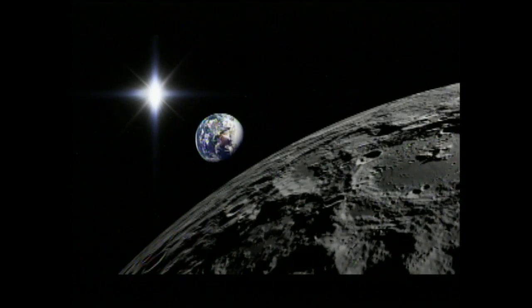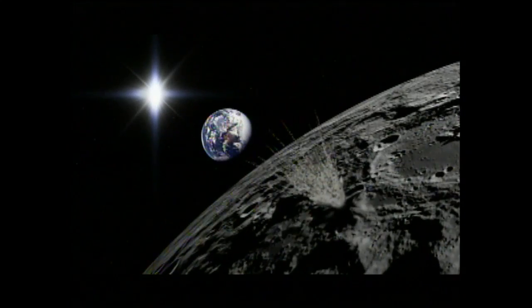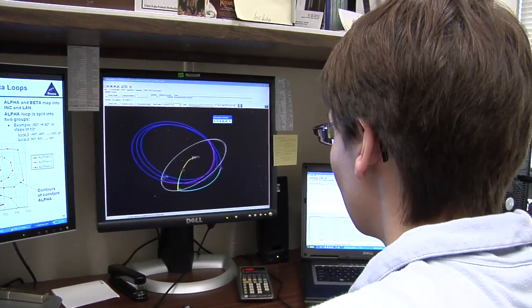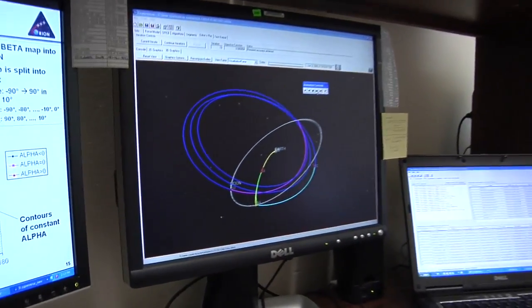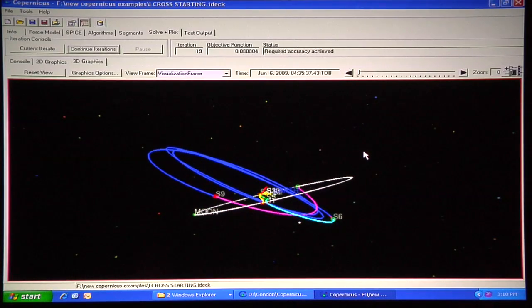For each launch date, we couldn't just go into a fixed orbit that we could use for multiple launch dates, because we needed to have an impact that supported the viewing requirements and the lighting and observation requirements that satisfied our science requirements. As a result, we had to design a variable orbit for each launch date. With Copernicus, we used that software to optimize the trajectory, minimize our delta-V, and achieve a high impact angle of attack that we needed in order to maximize our science data return.